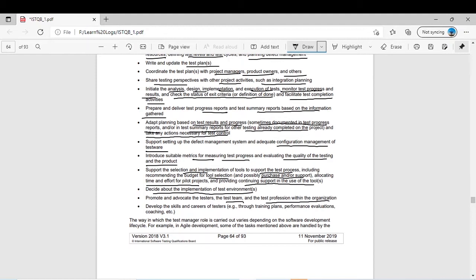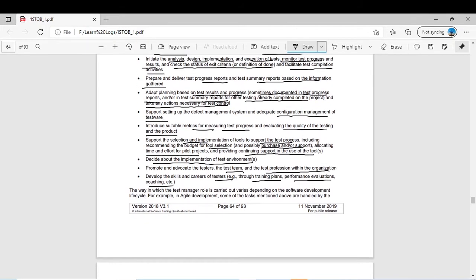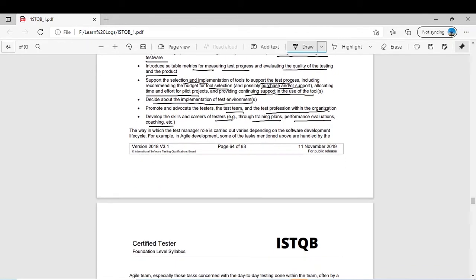Develop the skills and careers of testers through training plans, performance evaluations, and coaching — this is the nature of a leader, he develops others as well. The way the test manager role is carried out varies depending on the software development life cycle. Again it varies — the role of test manager changes with the software development life cycle being used.